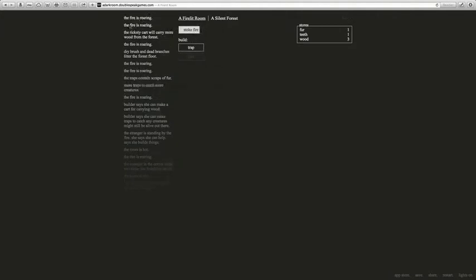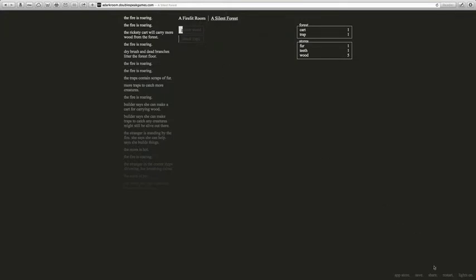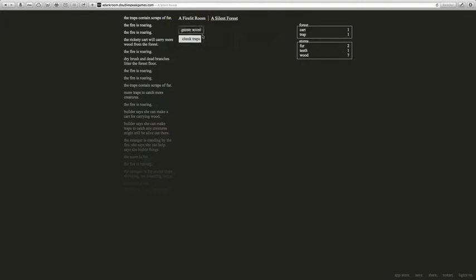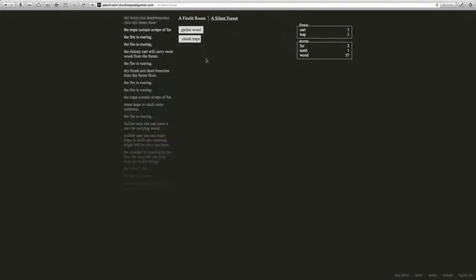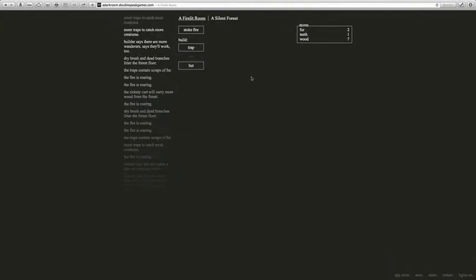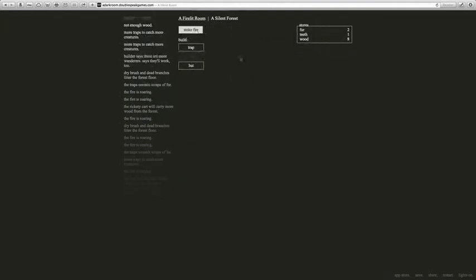Let's check the traps in a second. Save. By the way, guys, it saves. Even though it looks like it's an internet game, when you come back, it'll save. Don't worry. Gather wood. We got 57 wood this time. We can buy a hut now, which can hold more people. Awesome. Let's stoke the fire. And I'll see you guys when I can gather wood.